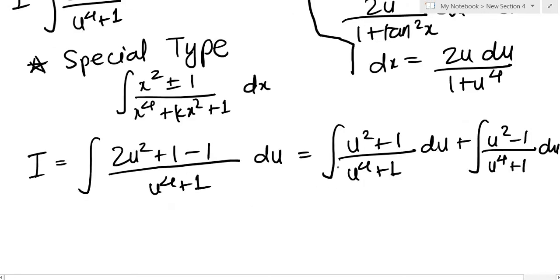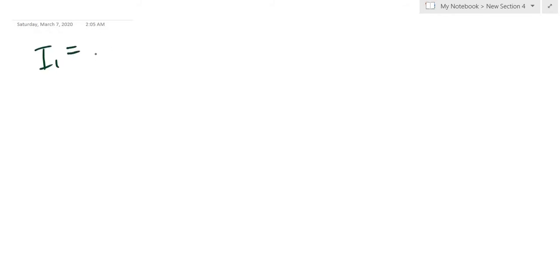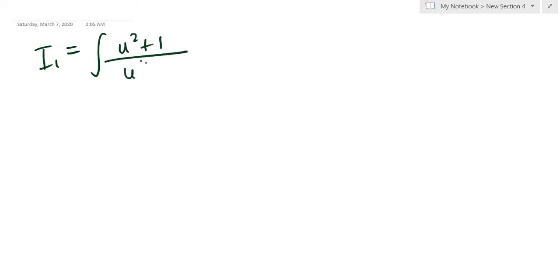Both these new integrals are of the special type. I'm going to call the first one I₁ and the second one I₂, and I'm going to do them separately. So let me do I₁: it is the integral of (u² + 1) / (u⁴ + 1) du.